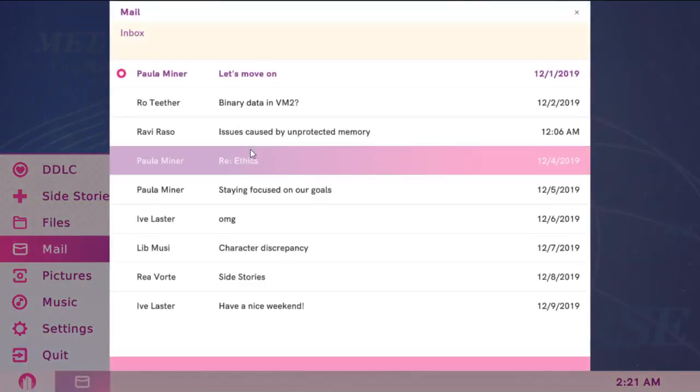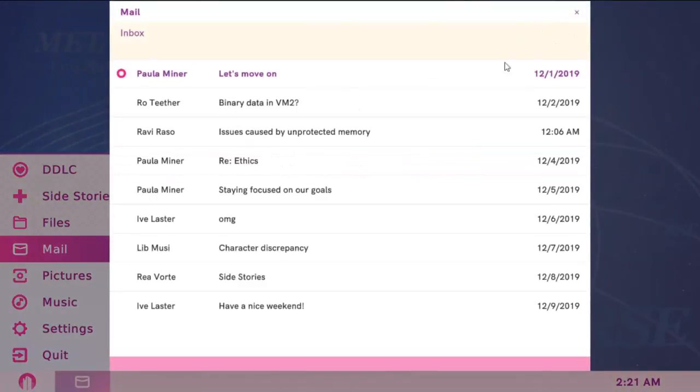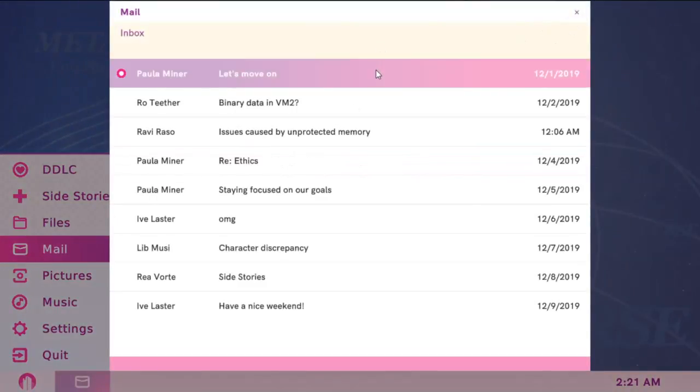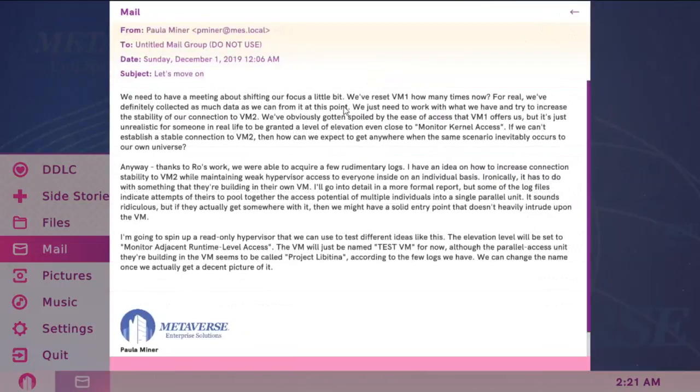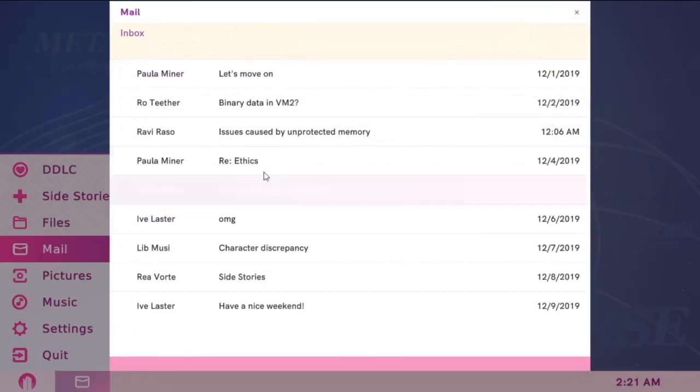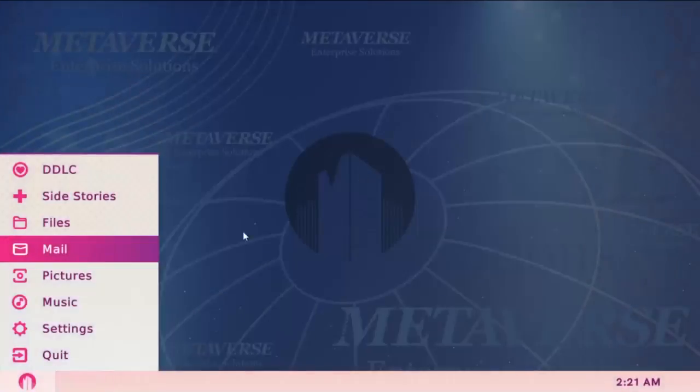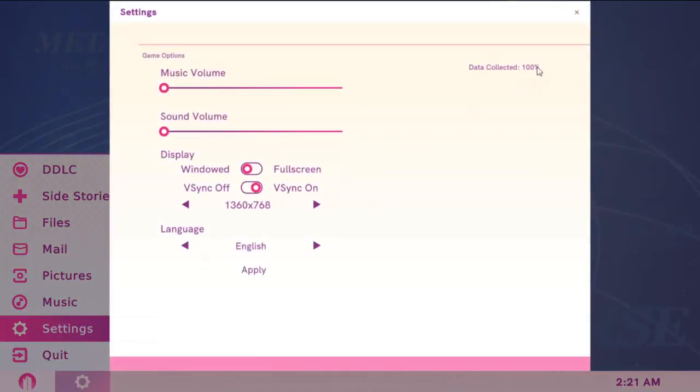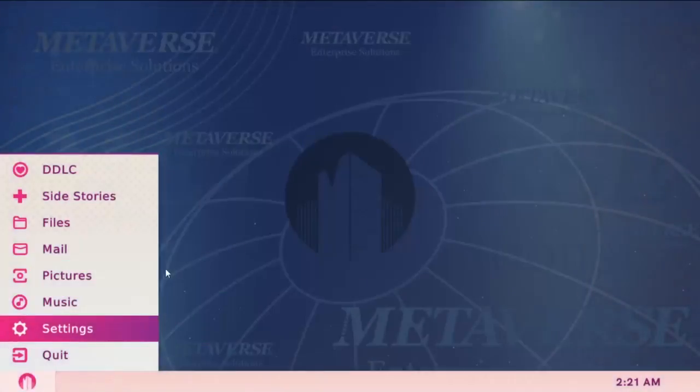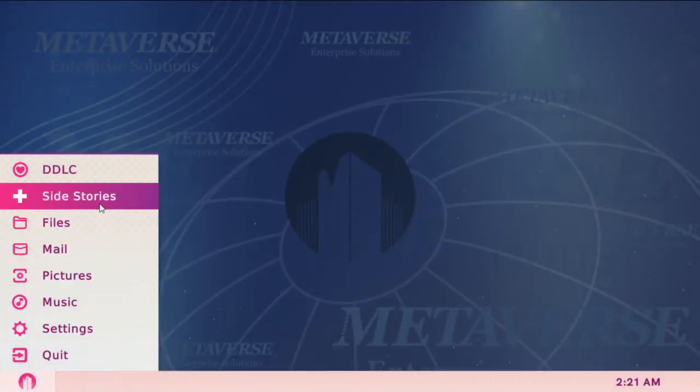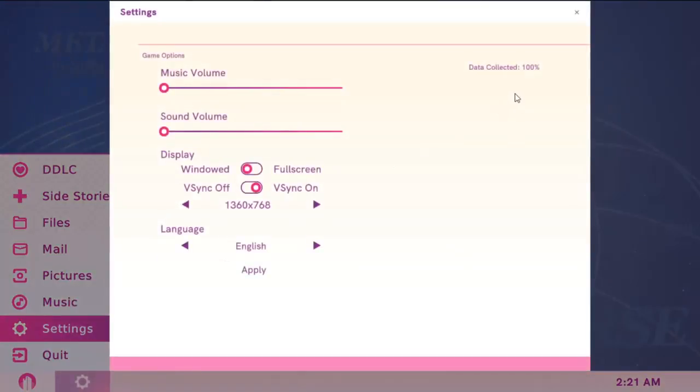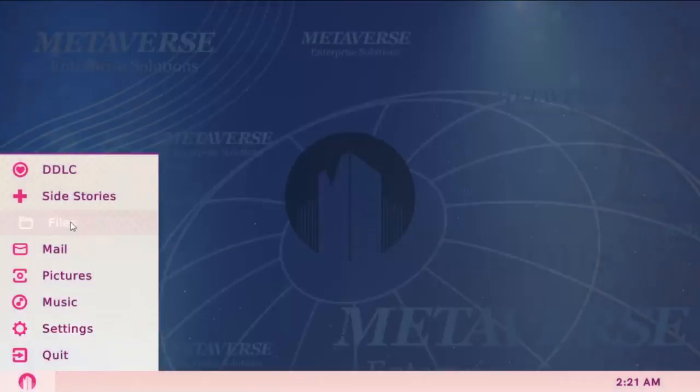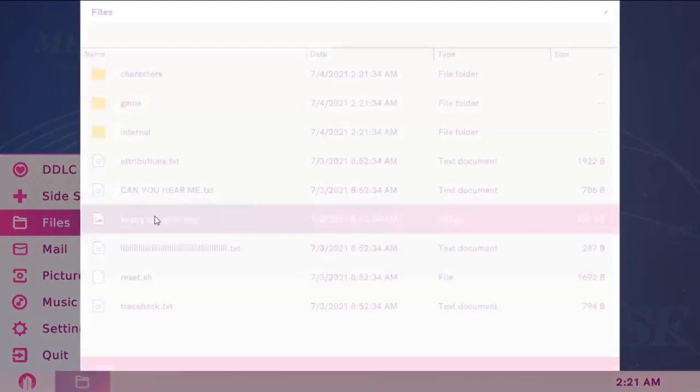Go to Mail, and you'll find a new mail from Paula, which says Let's Move On. If you don't get this mail, try resetting DDLC, not the game DDLC+, but DDLC by going to Files and using the Reset Application. With that, your data collection should be at 100%, which I'm showing here. But you're not done yet.